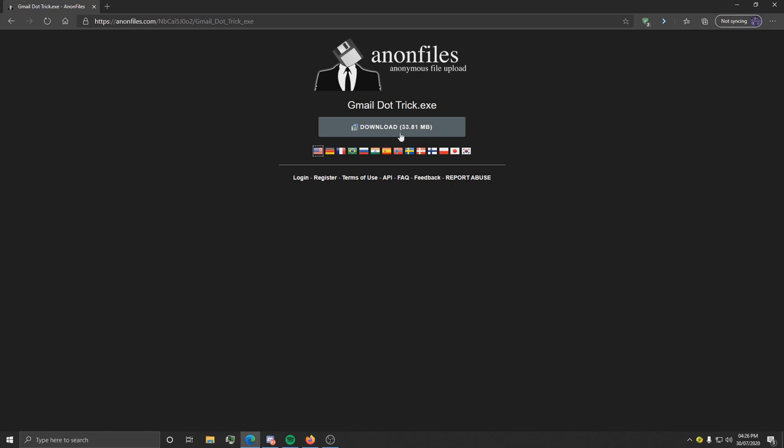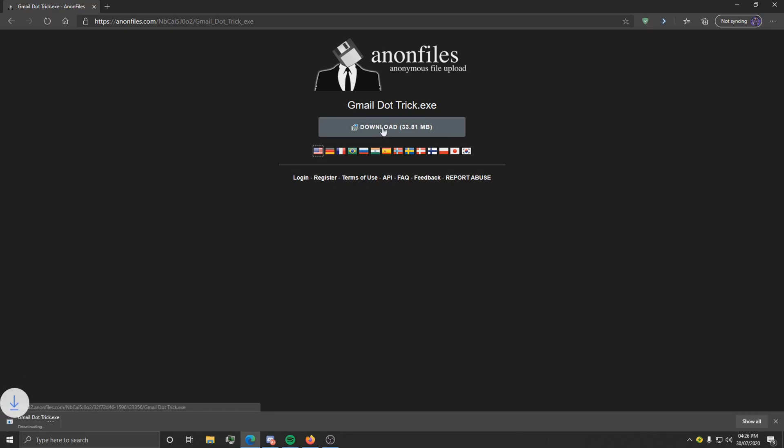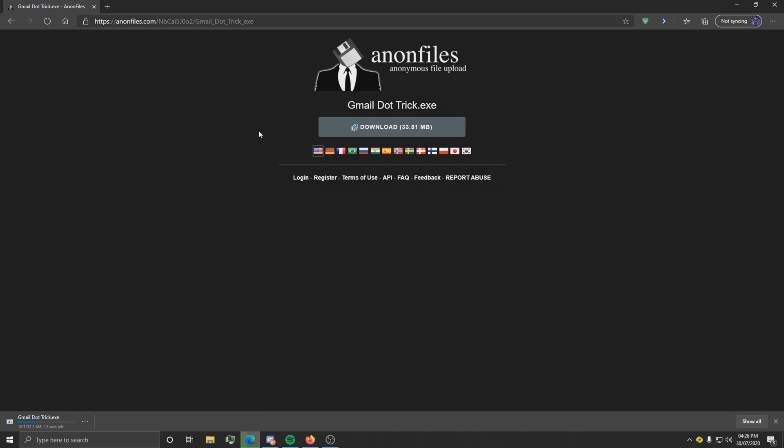Once there, click this big great download button. I'm going to skip the video and I'll be back once it's downloaded. Okay, so as you guys can see, it's now downloaded.